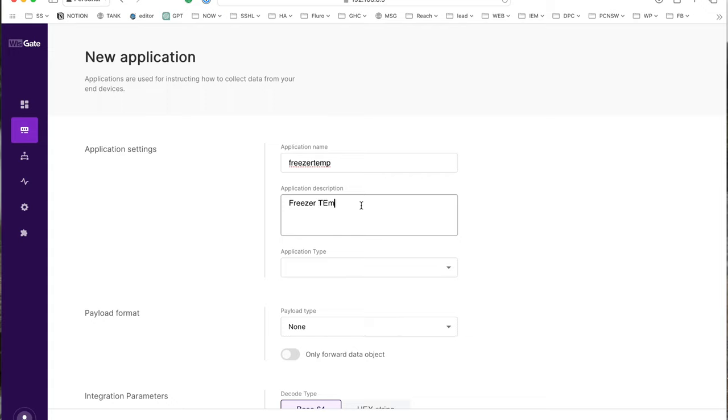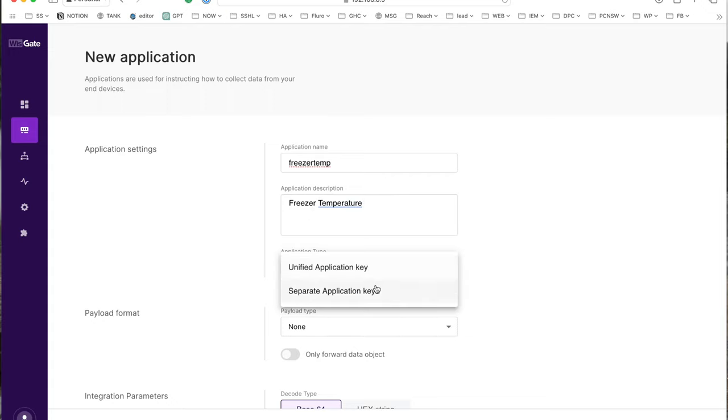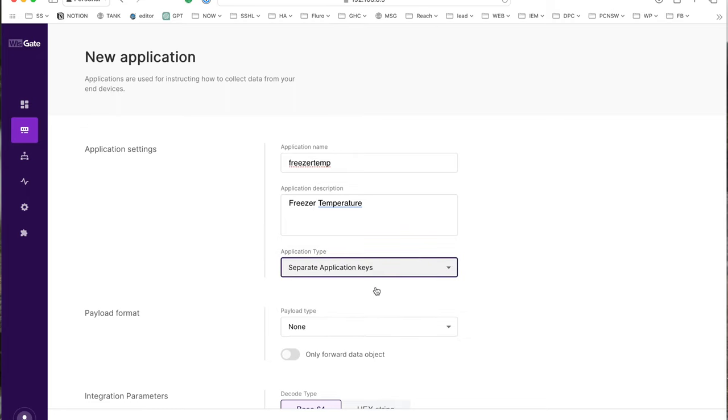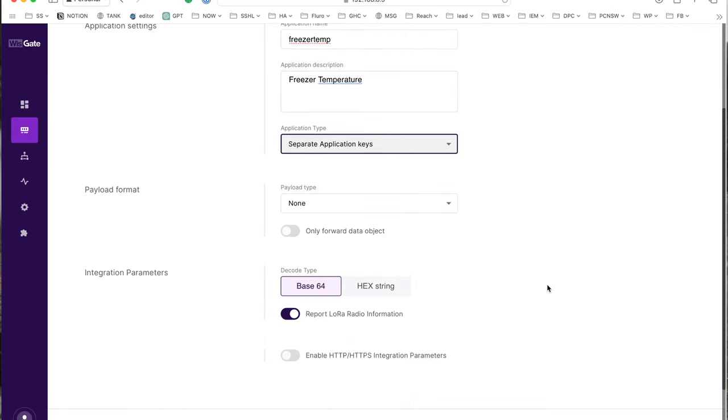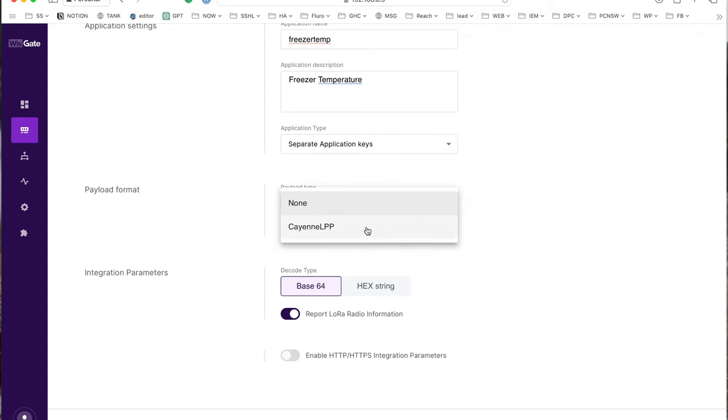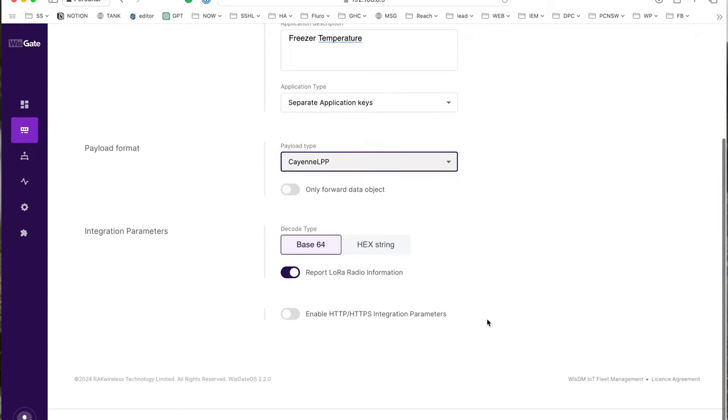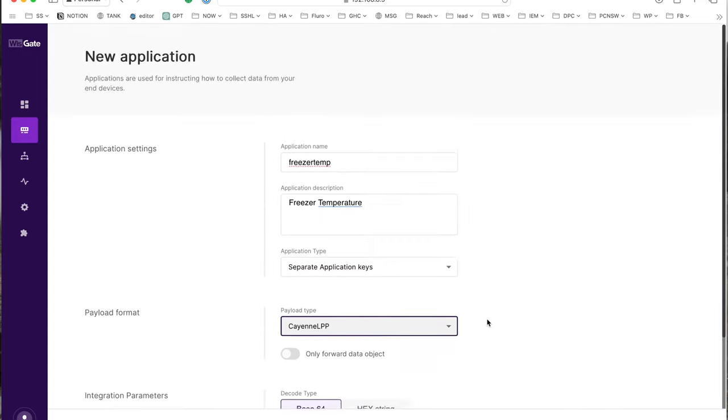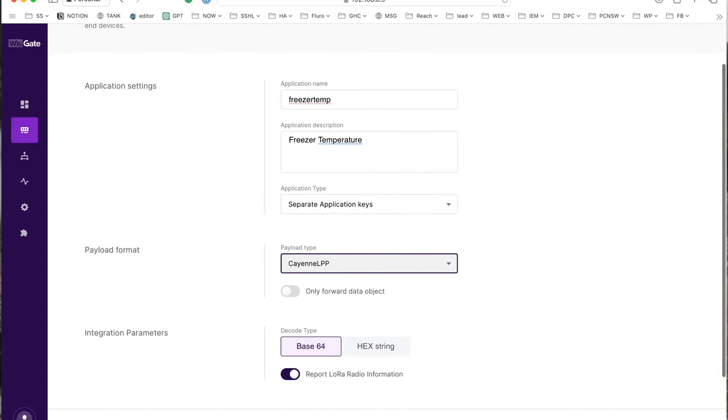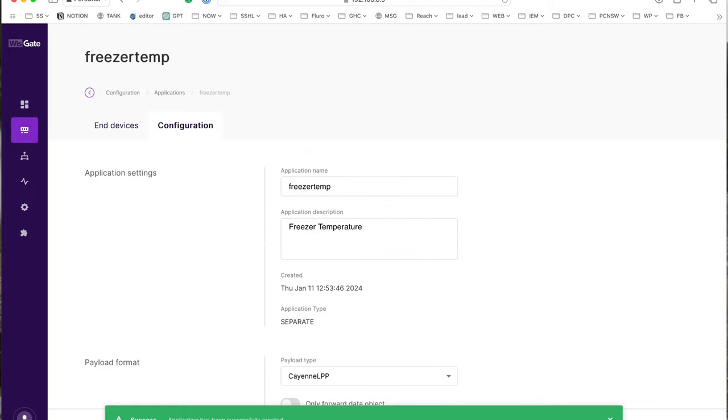Separate I think is what we want, so that gives each one its own key. Save application and then it's going to need some details.